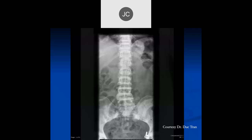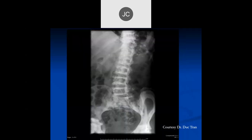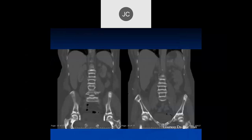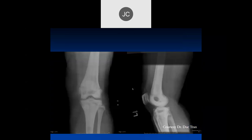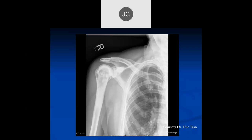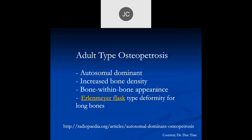X-ray of the lumbar spine shows decreased bone mineral density in the vertebral bodies and possibly increased density at the end plates — it looks like a bone inside of a bone. CT shows the same picture. This is osteopetrosis — an autosomal dominant condition giving you increased bone density with this typical bone-in-bone appearance and the typical Erlenmeyer flask deformities in the long bones, especially the distal femur.